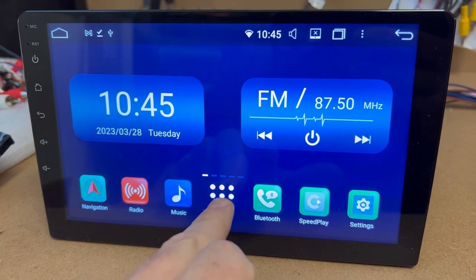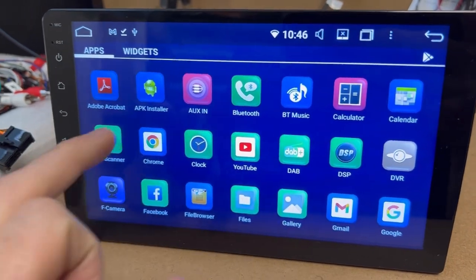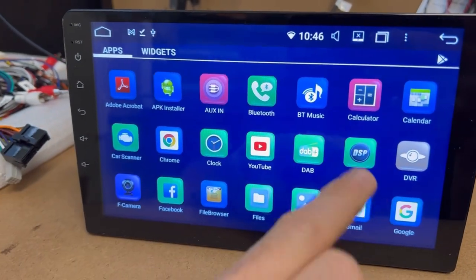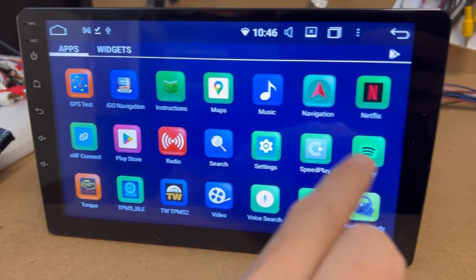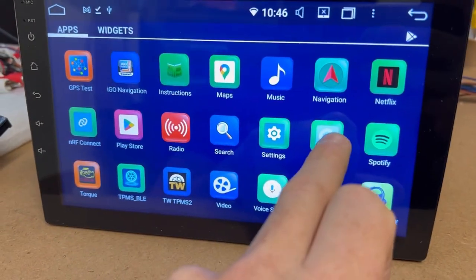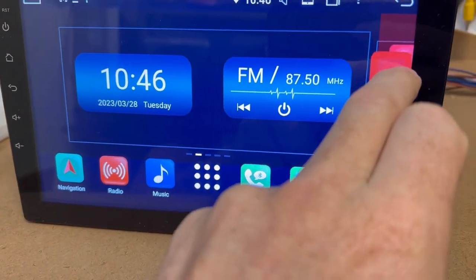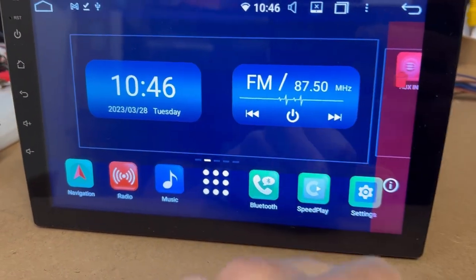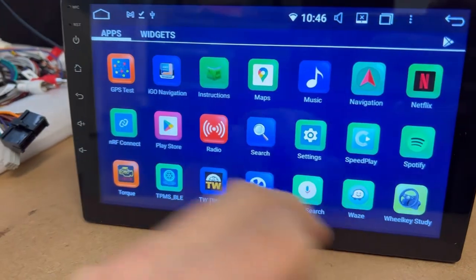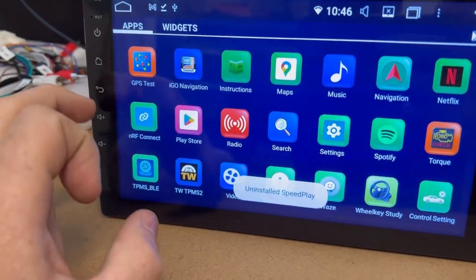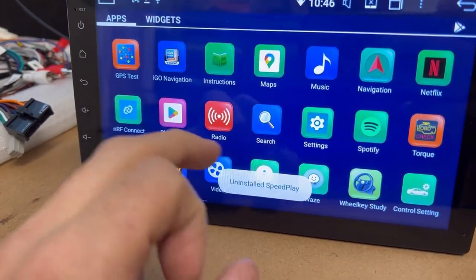Basically, the first thing you want to do is go into all the apps, find your SpeedPlay app, click on it and drag it to the trash can. Uninstall, yes please. So that's gone now.